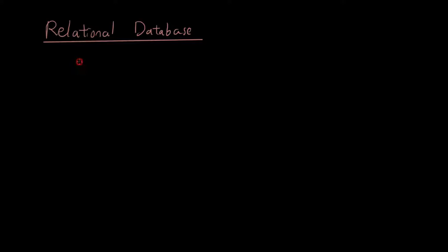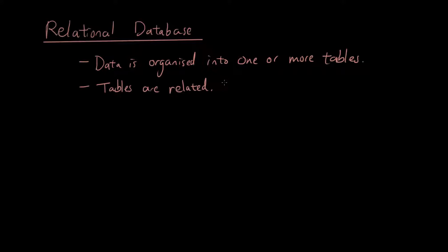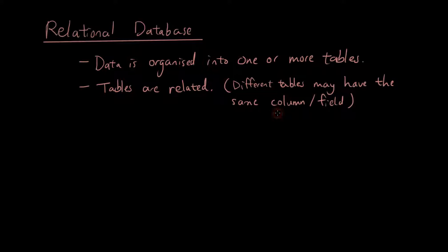But the main two things I want to talk about here is number one, it is made up of multiple tables. So that is a very big difference to a flat file database where you only have one table. Here we have multiple tables. And the second thing is that there is a relationship between the tables. So what I mean by that is that different tables could have the same columns or fields, which is another word for columns in a relational database.